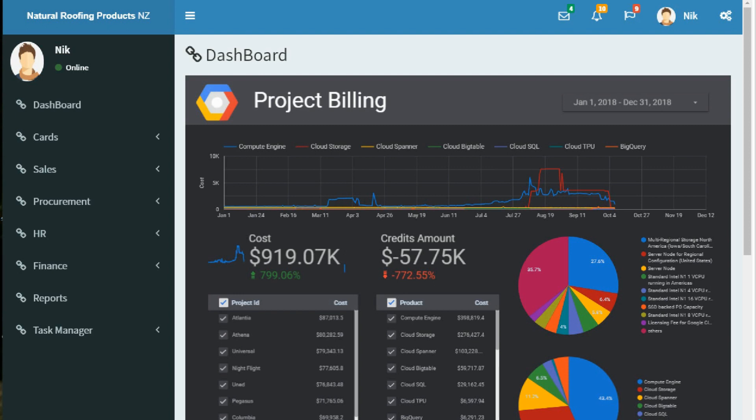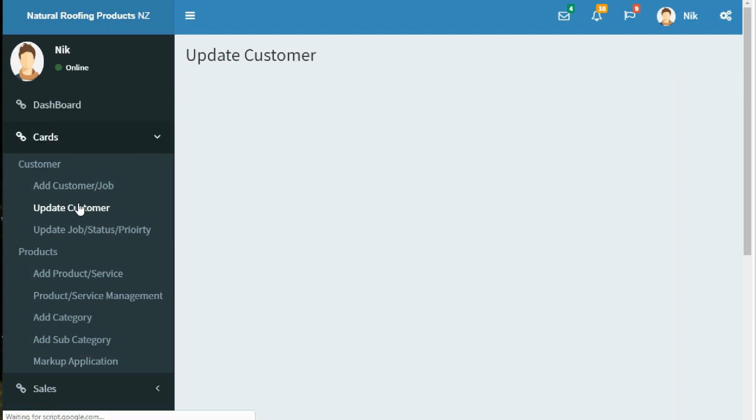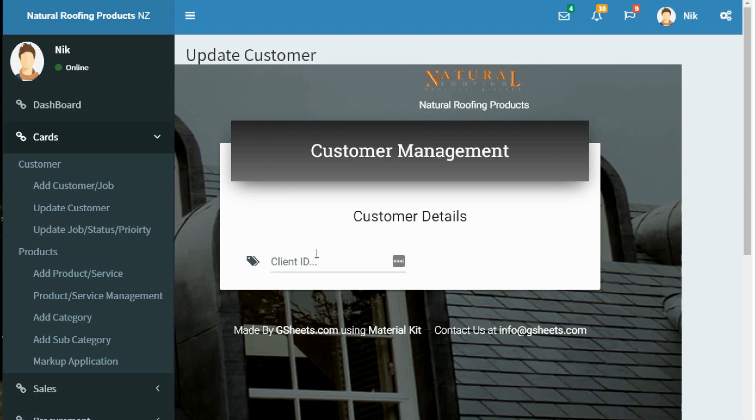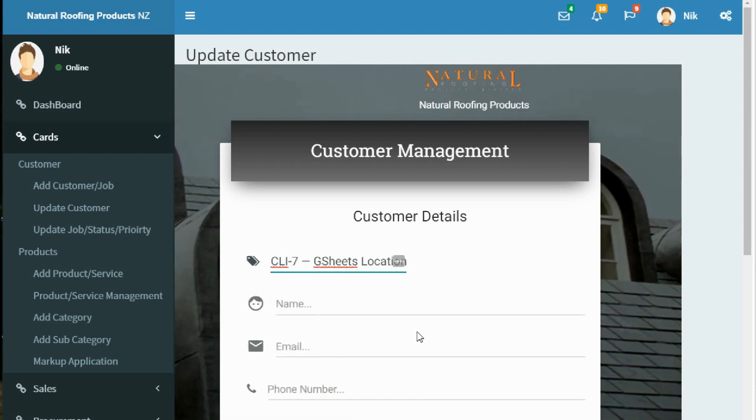In the admin panel, click on Cards, then in the customer menu select Update Customer. Then type the client ID. I will select the same client ID which we created in the previous video. Once you have selected the client ID, the system will fetch information from the database.